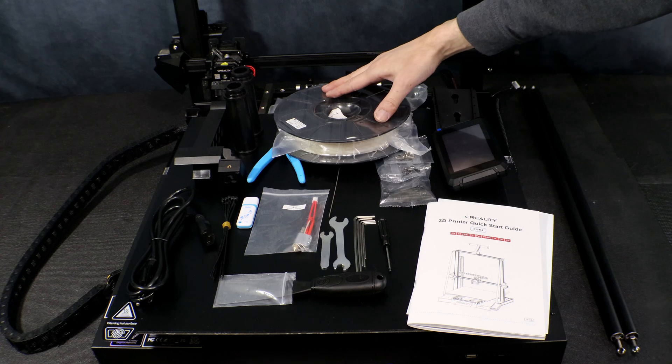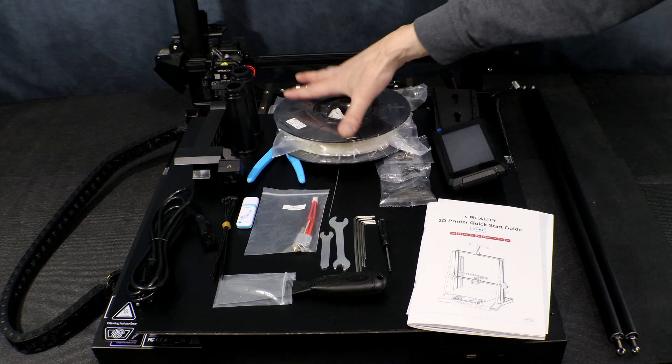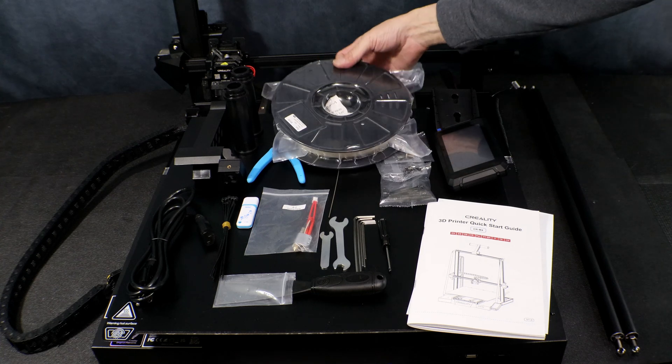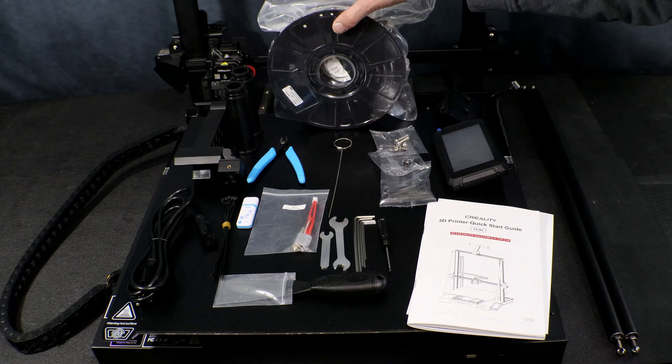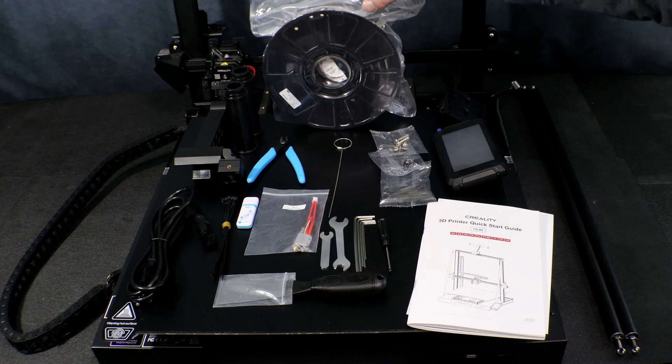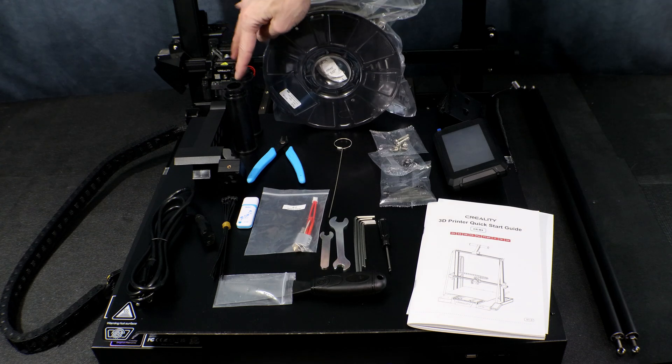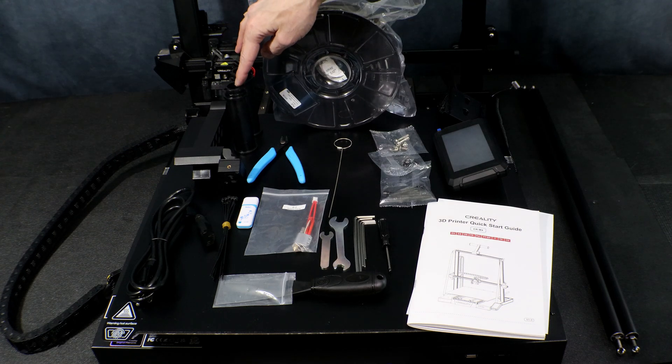Here we have our sample filament that came with the CRM4. It's a decent amount of filament so you can get a few test prints out of it.